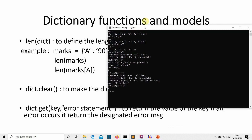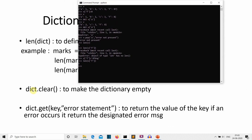Next is dict.clear(). Beginners sometimes confuse an empty dictionary with a deleted dictionary. The clear() method does not delete the dictionary — it deletes all the elements inside it. Let's create variable 'a' as a copy of v so we don't lose our practice dictionary. After calling a.clear(), printing 'a' shows an empty dictionary — it previously had many values but now is empty.